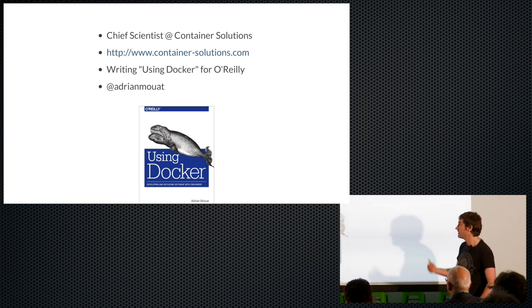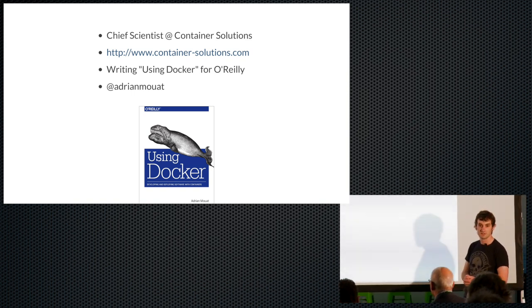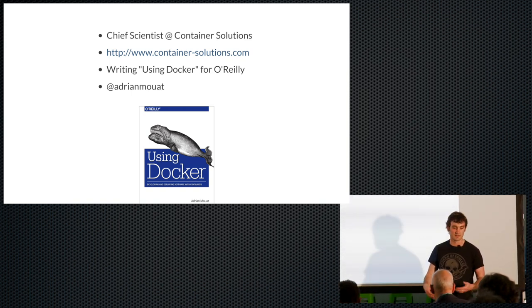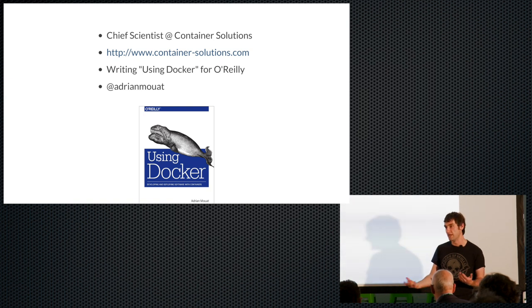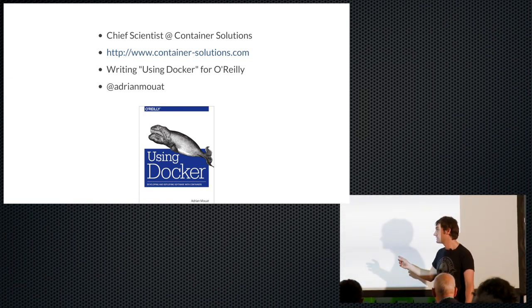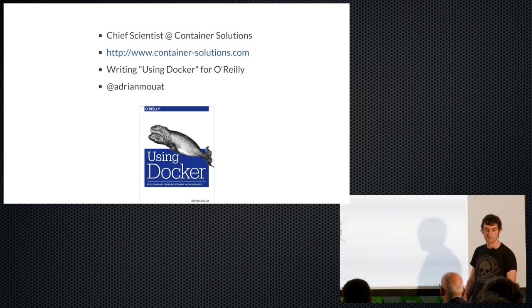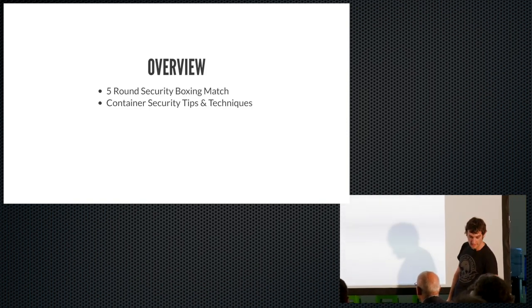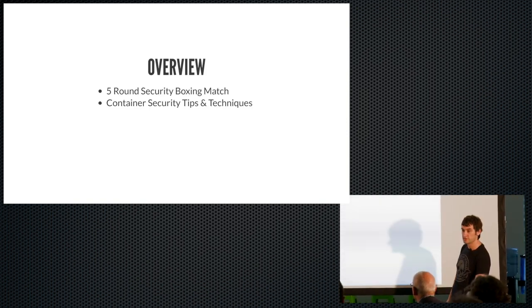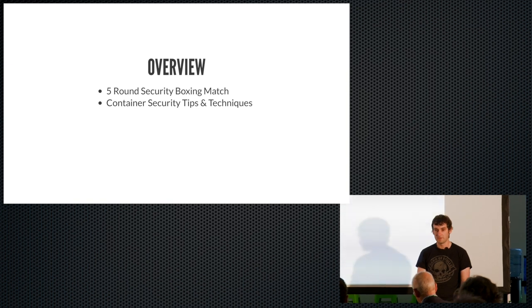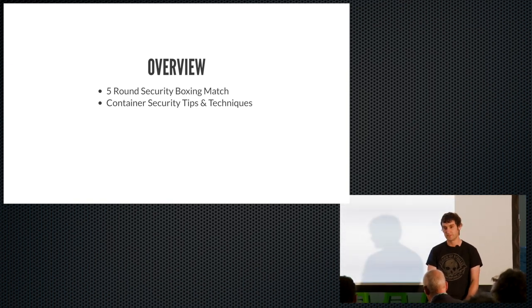So a little bit about me. I work for a company called Container Solutions. We're a Dutch consultancy around containers and also Mesos, things like that. And the main thing I'm doing at the minute is just finishing up a book called Using Docker for O'Reilly. So this talk, I thought I'd have a little bit of fun with it. So we're going to start out with a five round security boxing match. Although I was thinking it should have been a rugby match because I think the Rugby World Cup kicks off tonight. But it's a five round security boxing match between containers and VMs. And the second half of the talk is going to be more specific container security tips and techniques.